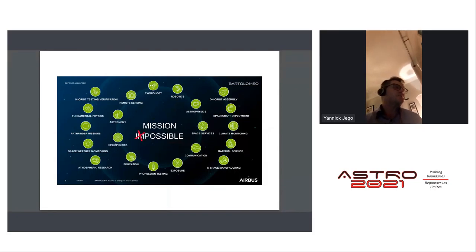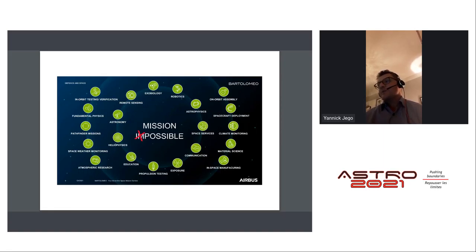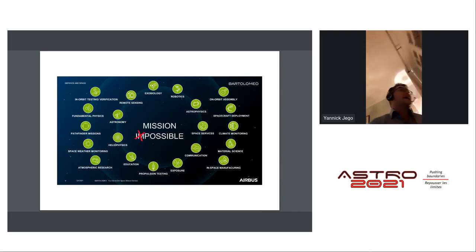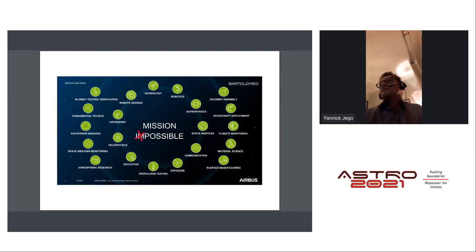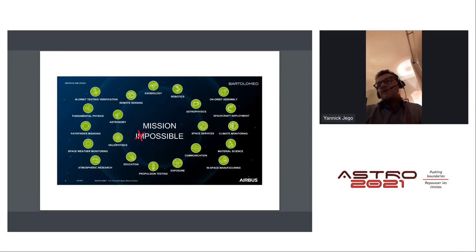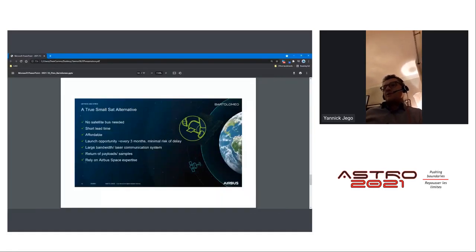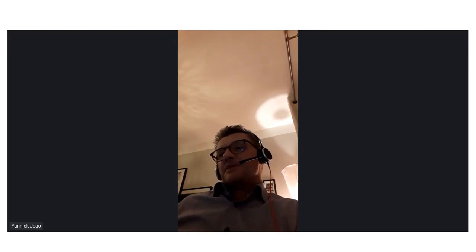Bartolomeo can accommodate a wide variety of experiments. We provide an interface document with all requirements, and even if you can't meet a specific requirement, we can discuss enlarging it on a case-by-case basis. We are not fully dependent on Airbus alone — we also depend on ISS activity. Thank you very much for your attention; please feel free to ask questions.